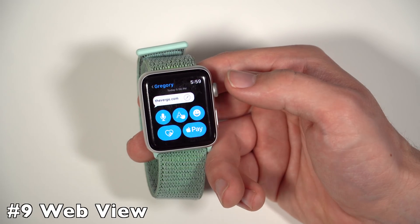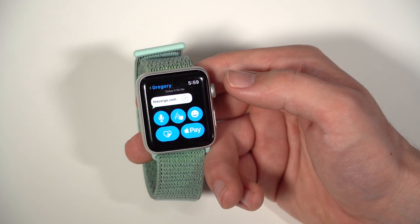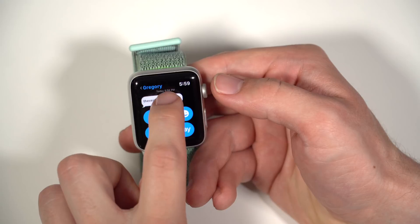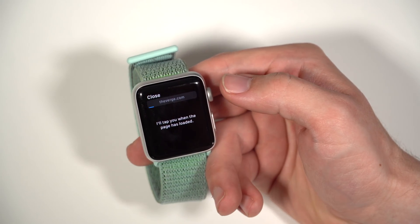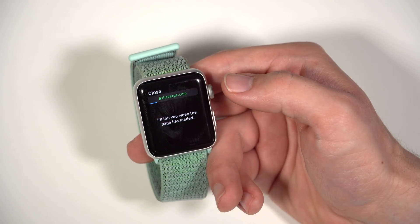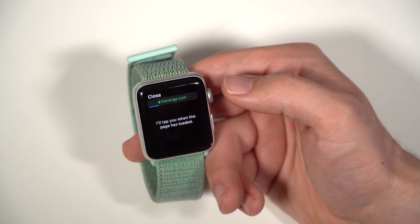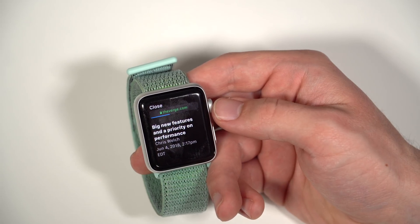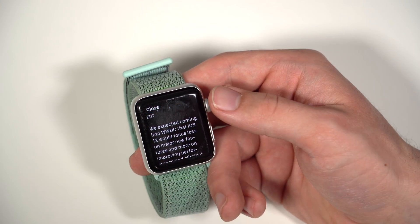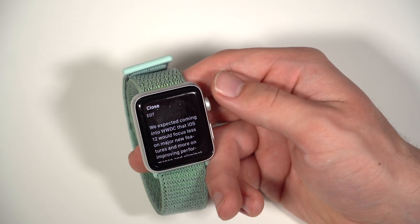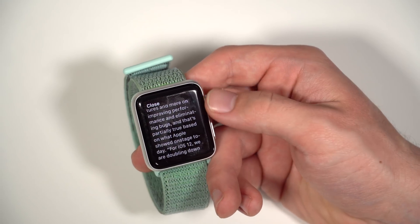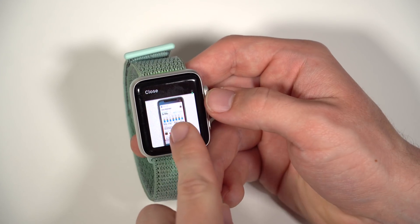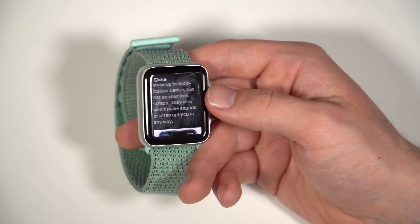One of the features Apple showed off on stage was the ability to view web content on the Apple Watch. There's not a Safari browser you can access at any time and type in a website, but if you get a link and click on it, you get a web view when the page loads. You can see it's loading a version of Safari here, and we're going into a webpage on the Apple Watch, which is really cool. It'll actually tap you when it's done. You could even read a full article on your Apple Watch — there are pictures inside the article too.